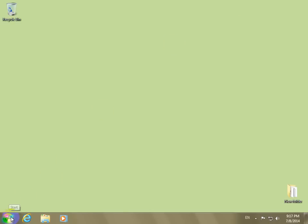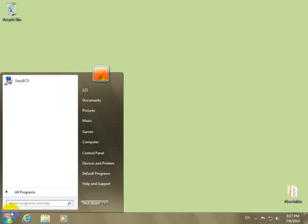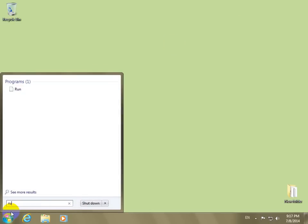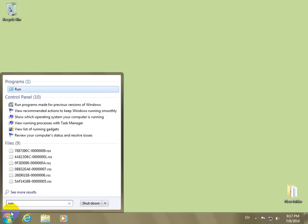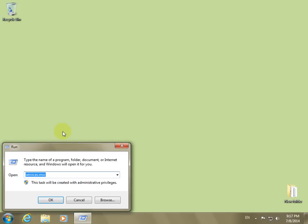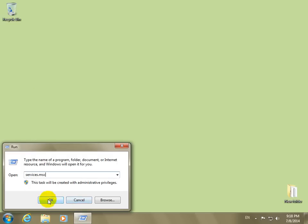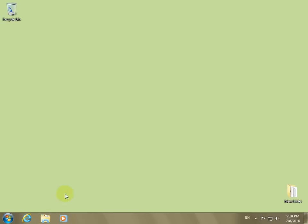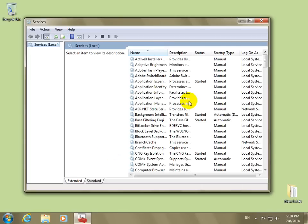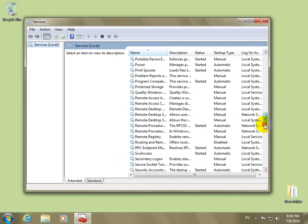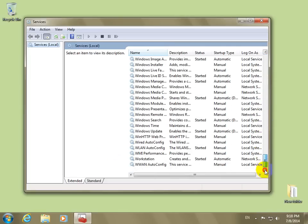Let's go to the start menu and type run, then choose this run and type services.msc. Click OK.